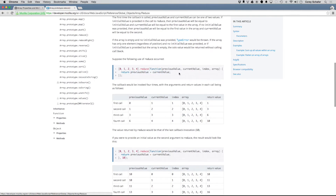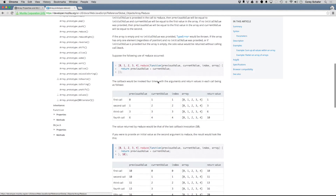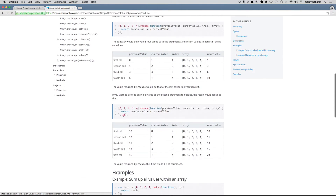Basically, this reduce function is just a way to sum up all these values. If you provide an initial value, it does the same thing except it has one extra call at the beginning that takes the initial value and adds it to the first element of the array. That return value then gets passed in as the previousValue for the second call, and it moves to the next index.